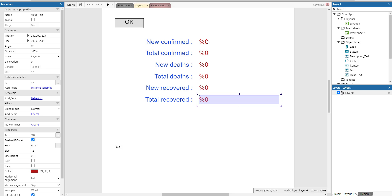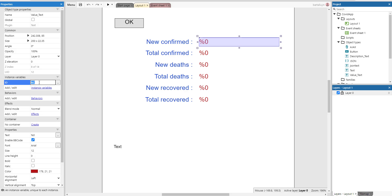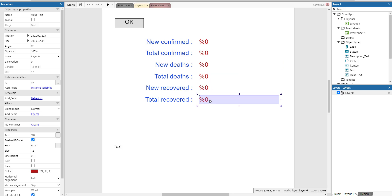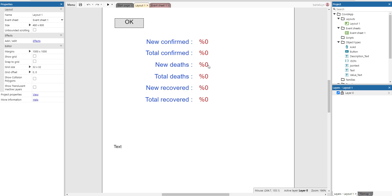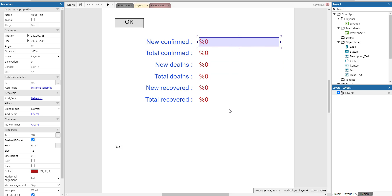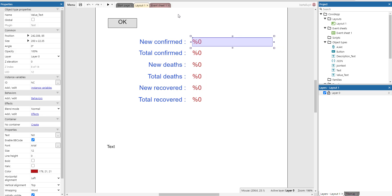But what I did do is I added an instance variable called ID. You can see it here. ID is NC for new confirmed, TC for total confirmed, and D for new deaths and stuff like that. Just to be able to identify the individual objects, which I've called value text here. The alternative would have been to have six different object types. But I'm not too big a fan of having too many object types in my games. So that's why I did it this way.